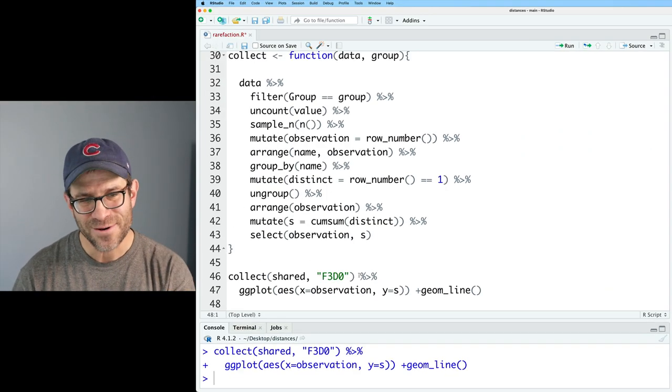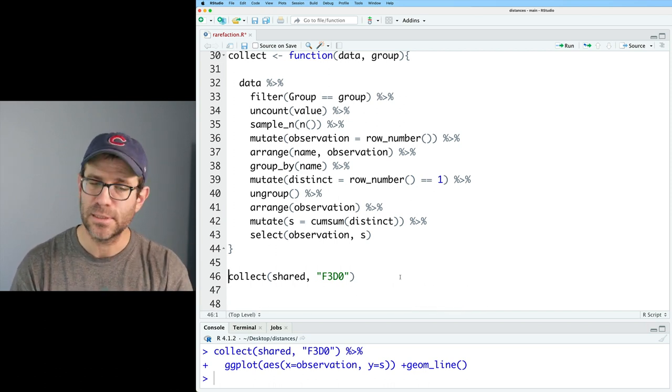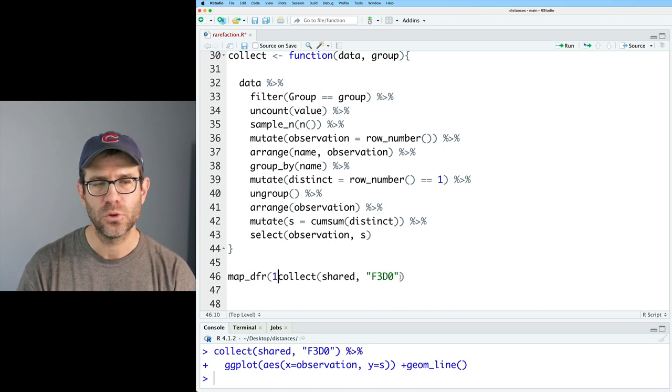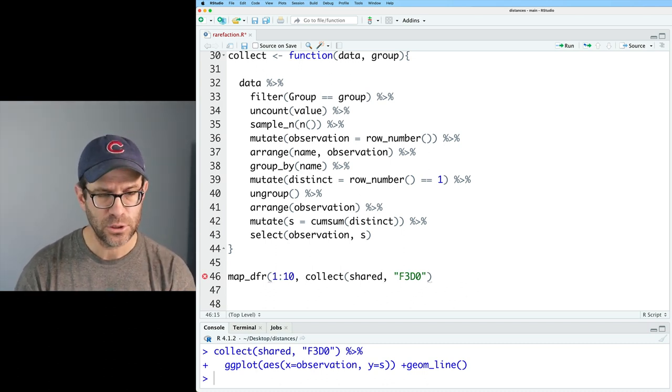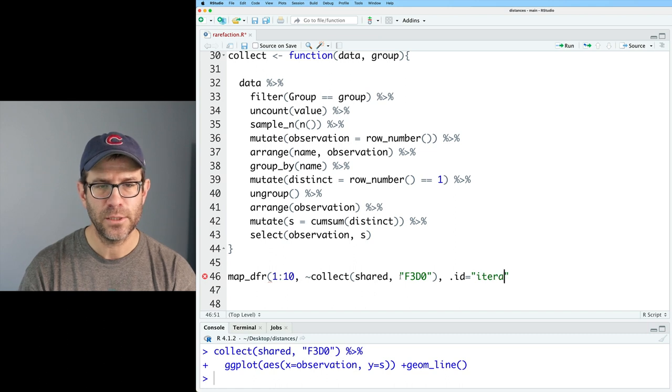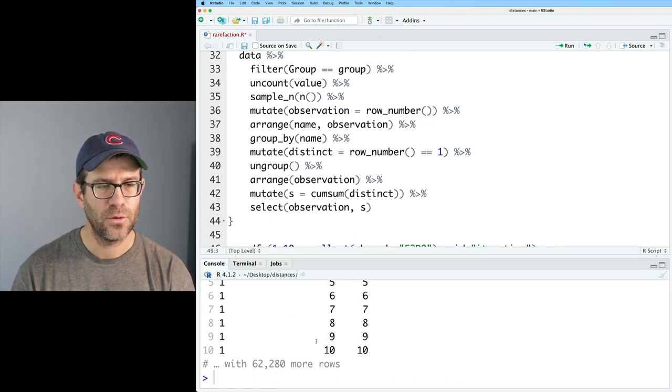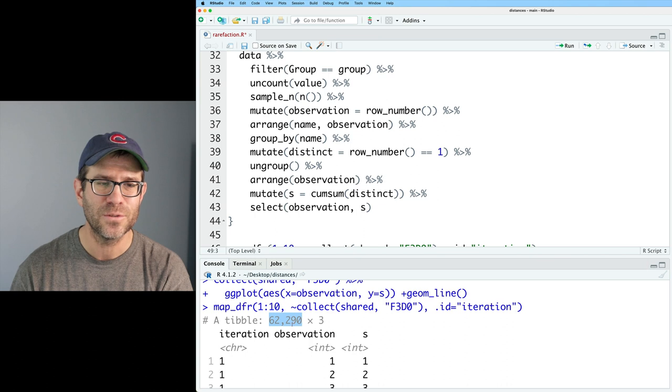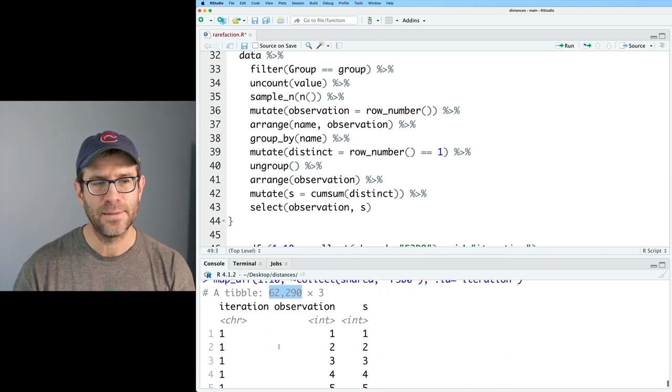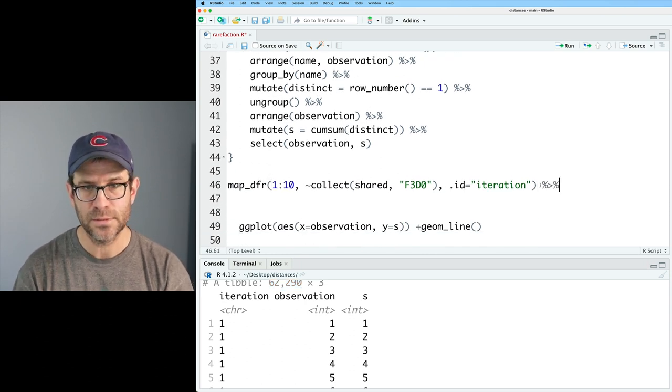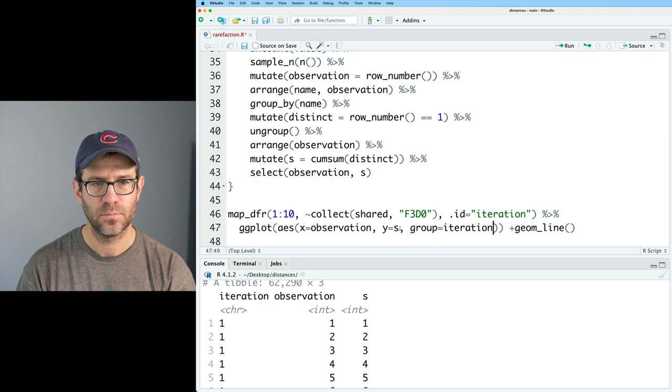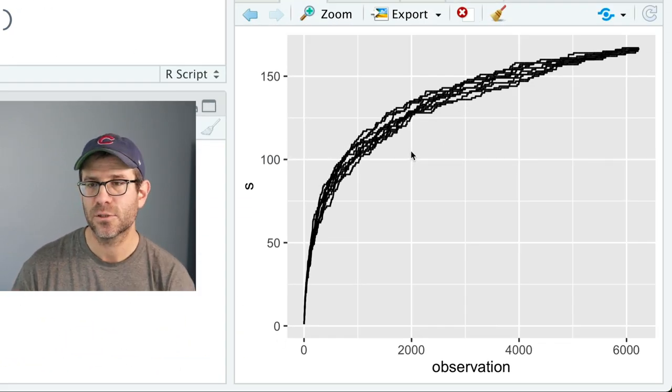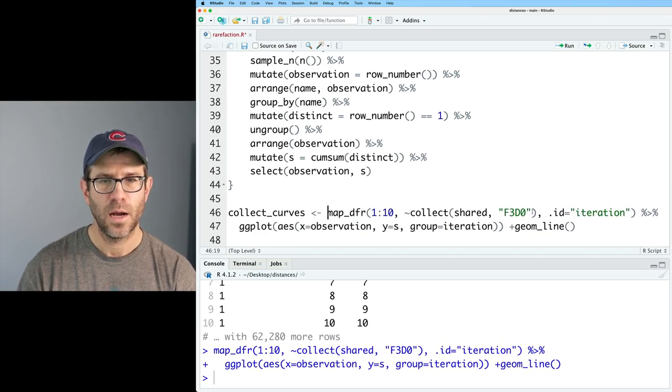And remember that this distinct column is logical, where true is one, false is zero. And so cum sum is going to give us the cumulative summation over all of the distinct values. And so you'll see here that OTU 5 was not distinct and had been seen before. And if we come back further up, we see that the first observation was OTU 5. And so now I can do a select to get my observation and my S. And every time I run this, because I have the sample N in here, it's starting over from another random generator process. So I can then feed this into ggplot, AES, X equals observation, Y equals S. And then I'll do geom line. And now I've got my collector's curve. And if I run this multiple times, we will see that I've got different iterations of the same collector's curve.